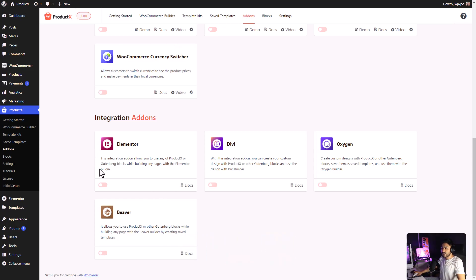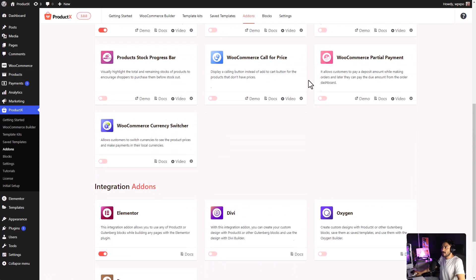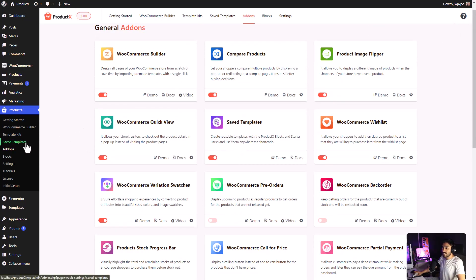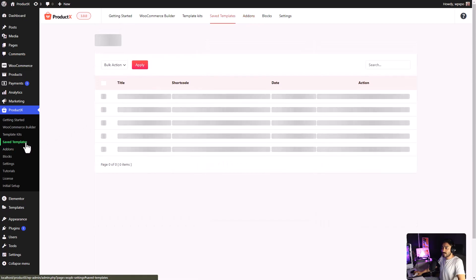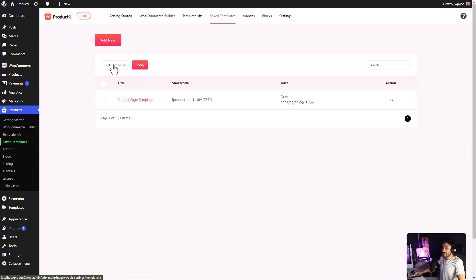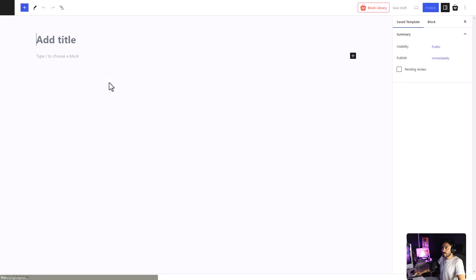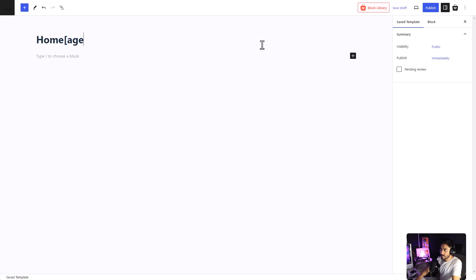Enable the integration add-on that you need, and also make sure that you have the Save Template add-on enabled. Then, go to the Save Template section of ProductX. Click on Add New. Give a name to the template. Sorry, HomePage.